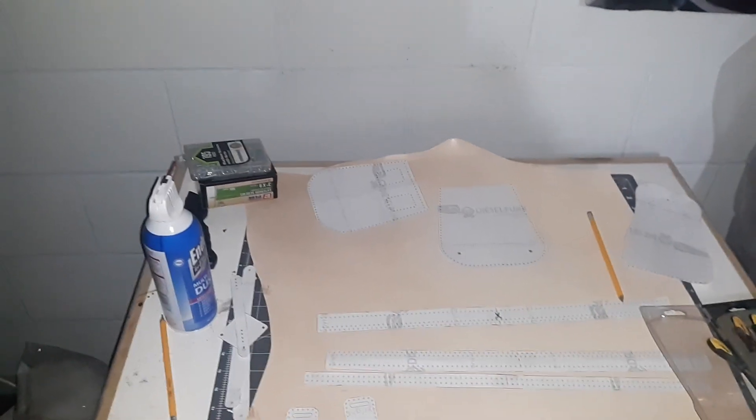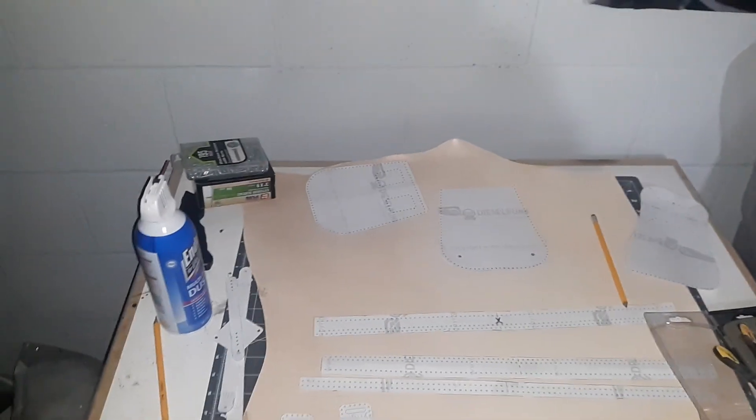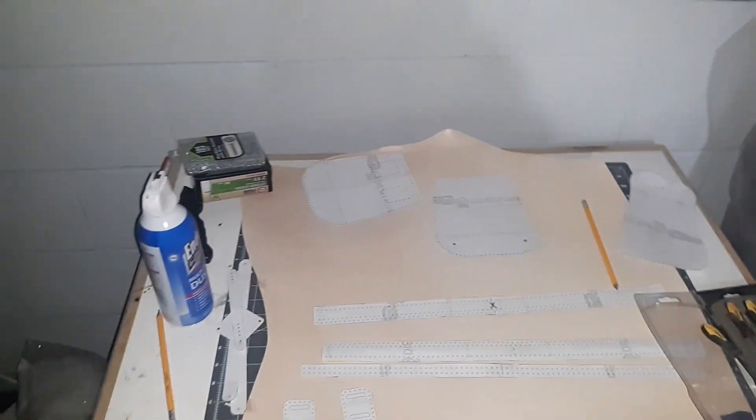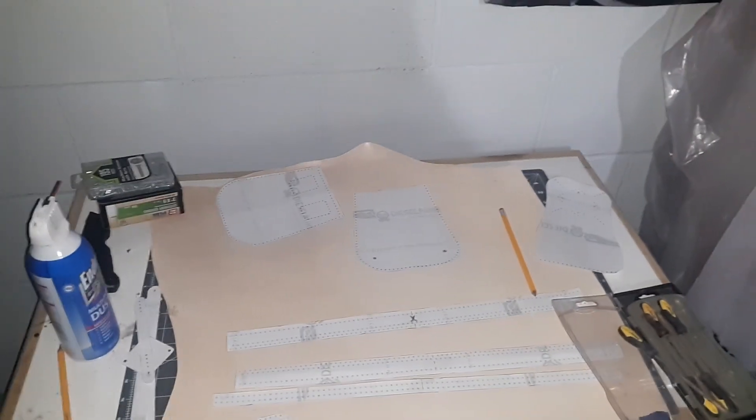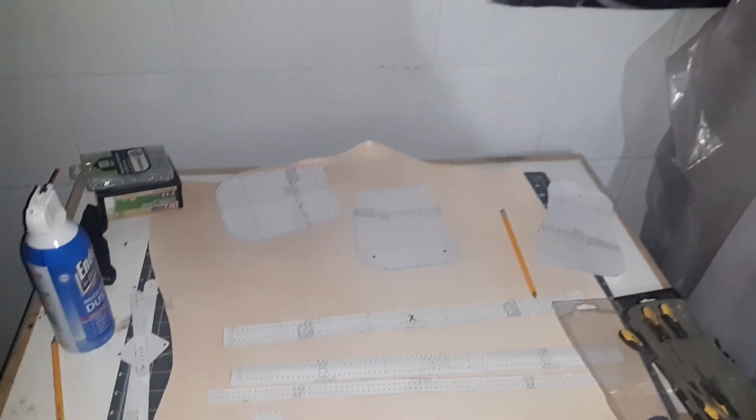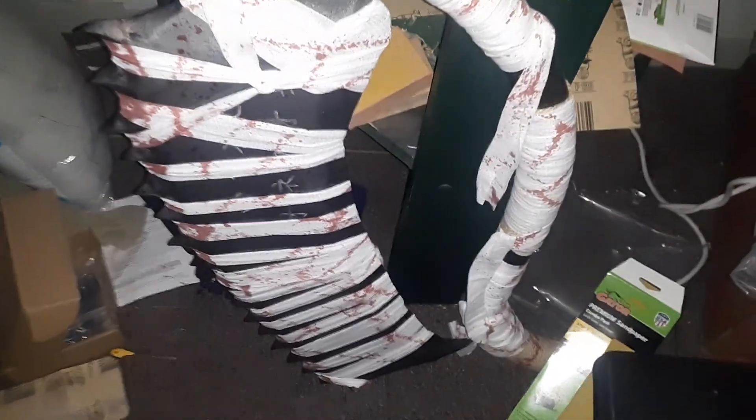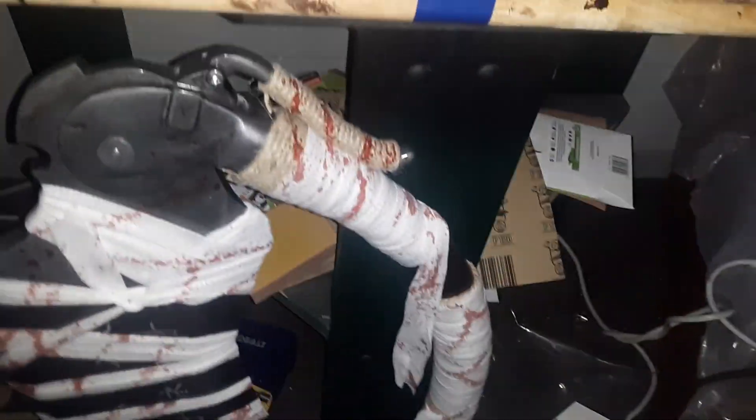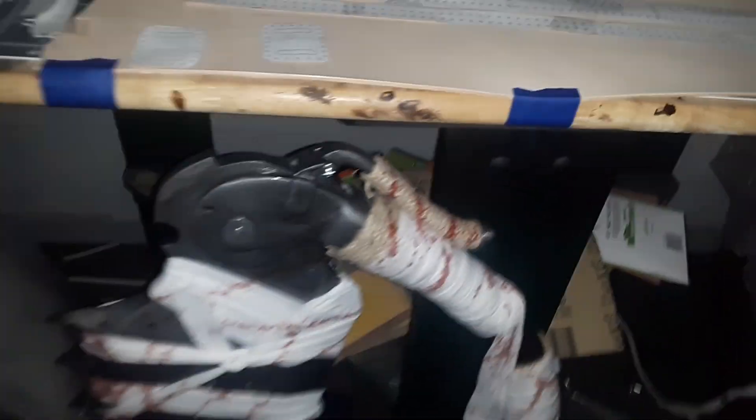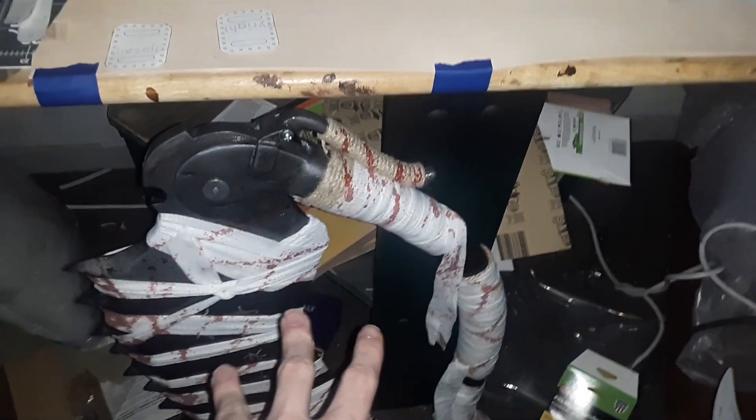All right, guys. So yeah, it's been a while since I've done a video for this channel. A couple updates. I did finish my new version of the Bloodborne Saw Cleaver. I might add more blood, but it looks a lot better.